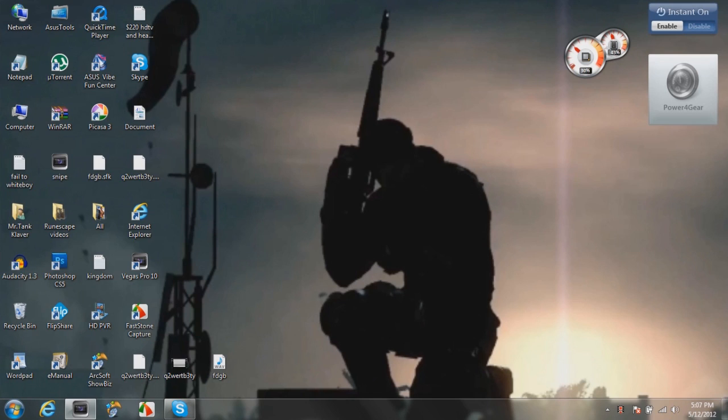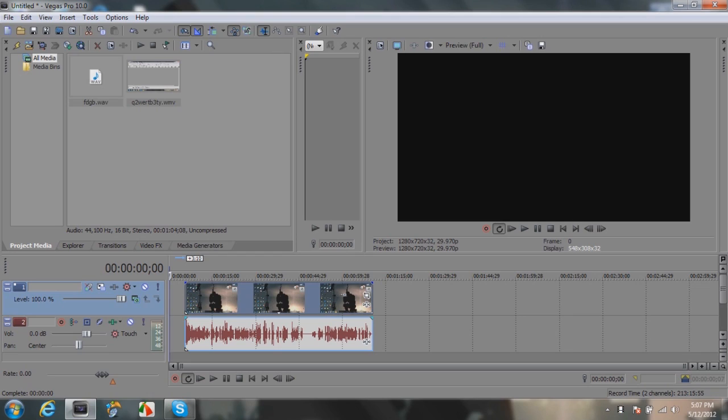This one records it for you and you can just throw it right into Sony Vegas Pro 10 or whatever you have, and it comes with the voice on it. So that's great! Alright, see you guys later. Hope you enjoy it!